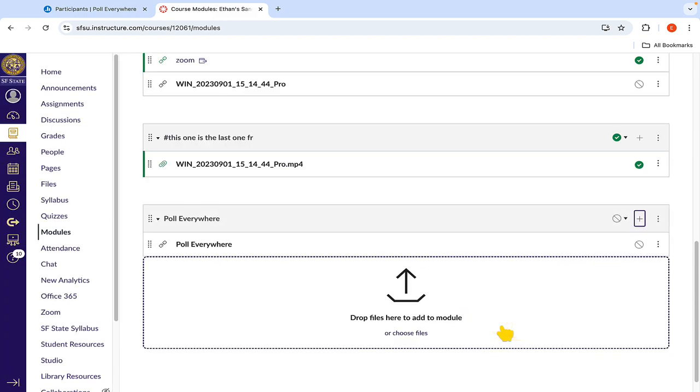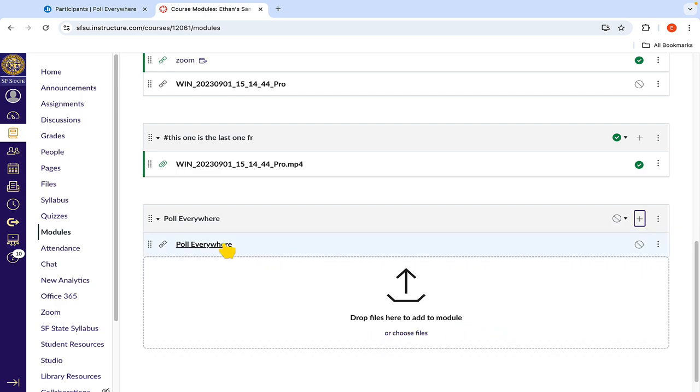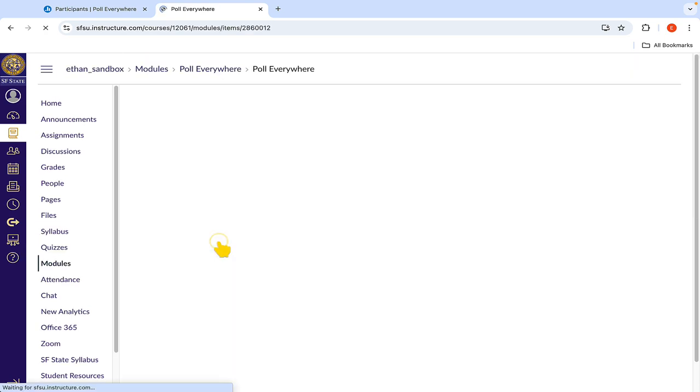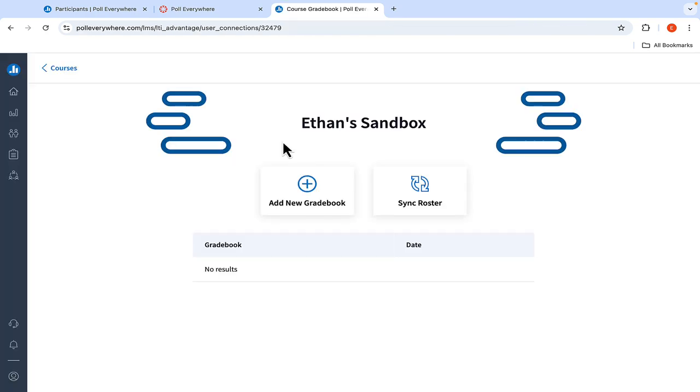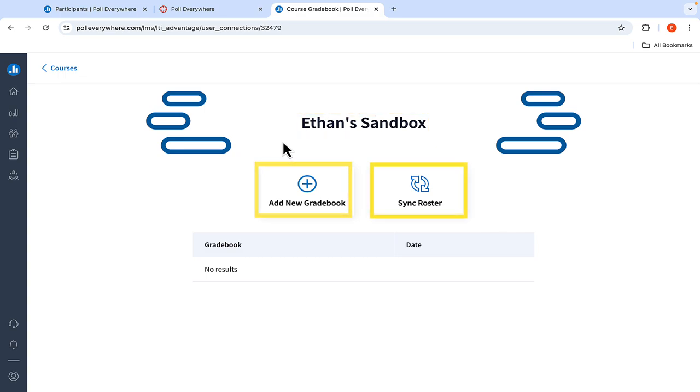Now that the link to Poll Everywhere is active in your new module, you can open it by clicking the link, then selecting Load Poll Everywhere in a new window. Then select Continue to SFSU.Instructure.com. You should now see the name of your Canvas course at the top of this page on Poll Everywhere, and options to either add a new gradebook or sync your roster.